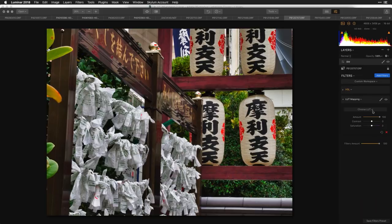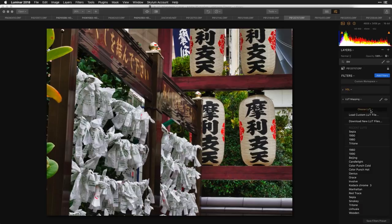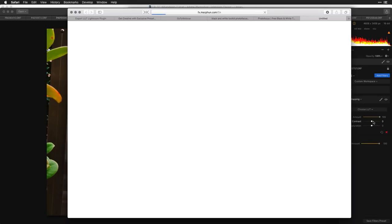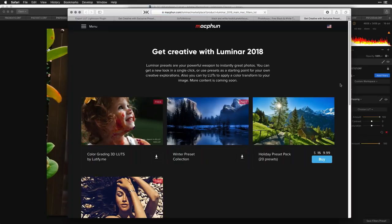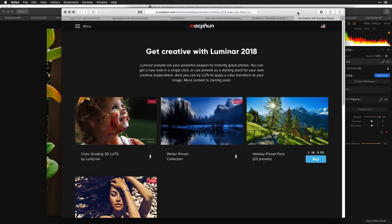Let's toss on a black-and-white LUT and this will make sense. I'll click 'Choose,' which allows me to load a custom LUT file. You may have noticed there's a 'Download new LUT files' option — let's talk about that first.